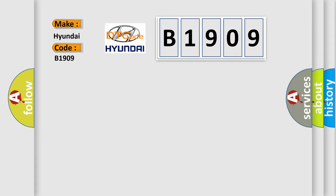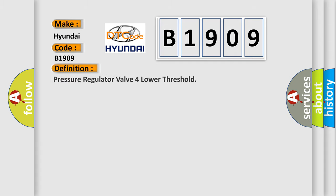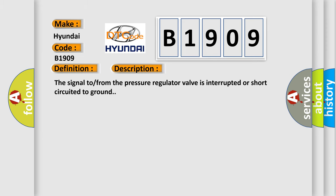The basic definition is: Pressure regulator valve for lower threshold. And now this is a short description of this DTC code. The signal from the pressure regulator valve is interrupted or short circuited to ground.